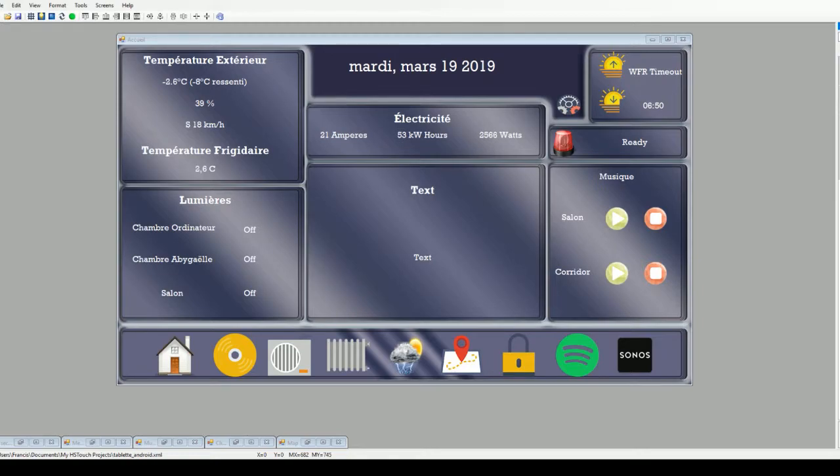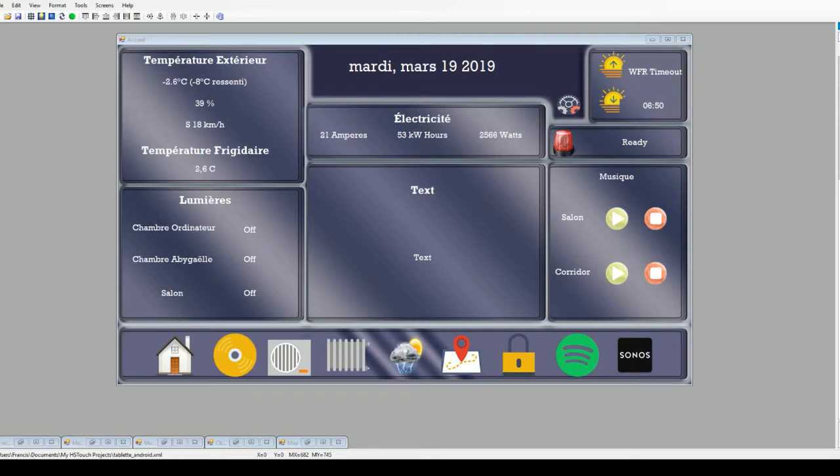The reason is because my interface on the bottom, which is all my icons, are not changing for every page. It's all the same thing, so I'm basically just changing the upper side of the pages.